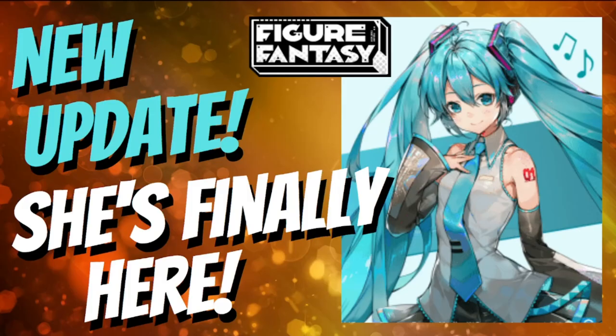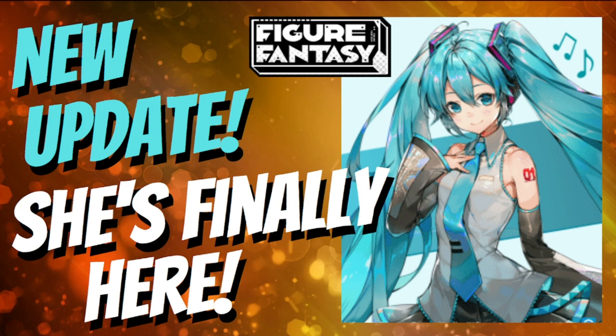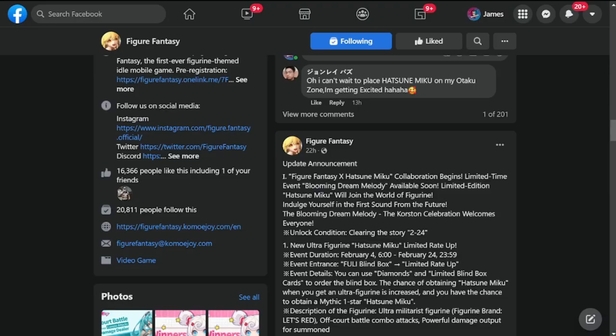Hey everyone, welcome back to Figure Fantasy. Today we're going to be discussing the new update and she is finally here - Hatsune Miku dropping tomorrow, Friday. Without further ado, I'll take you to the details of the update patch.